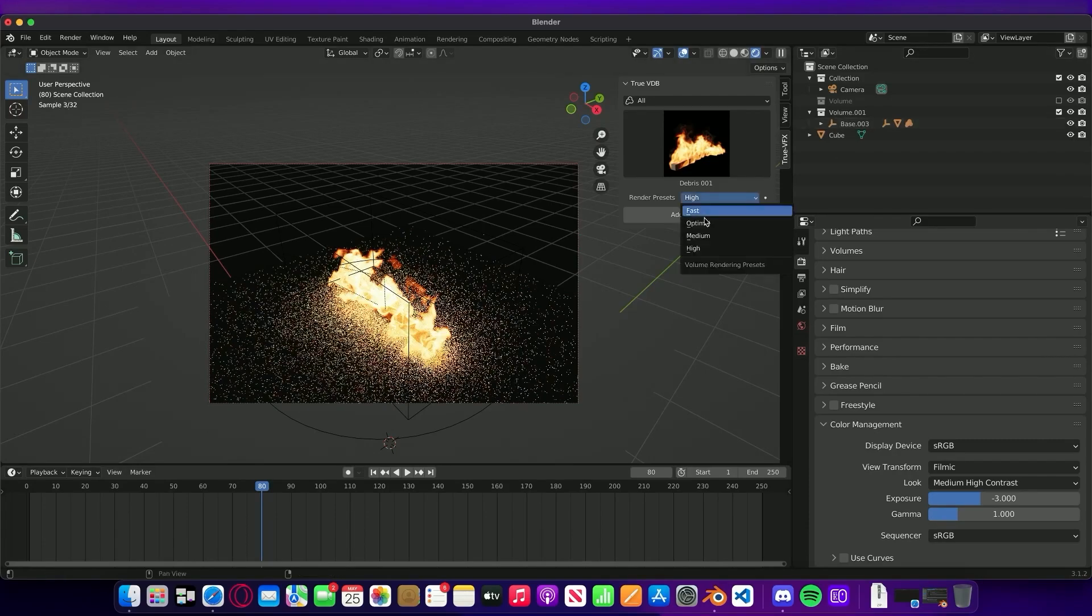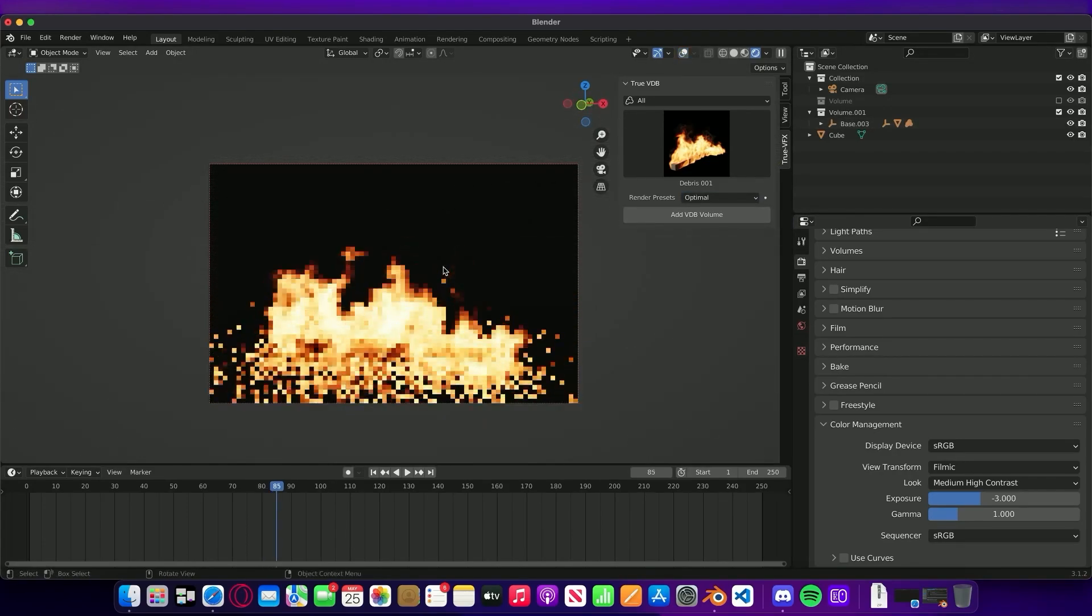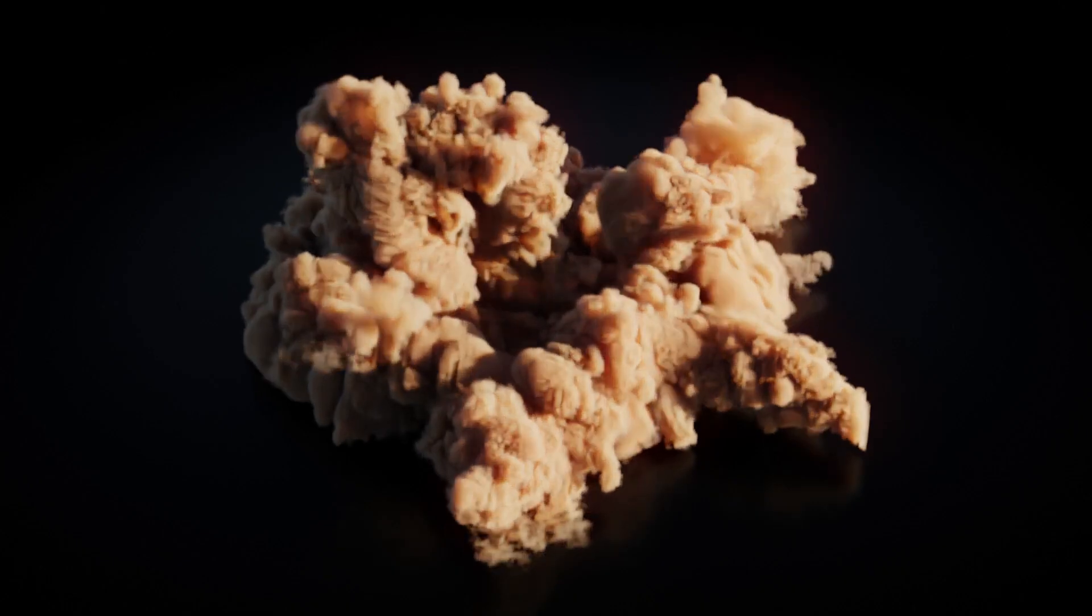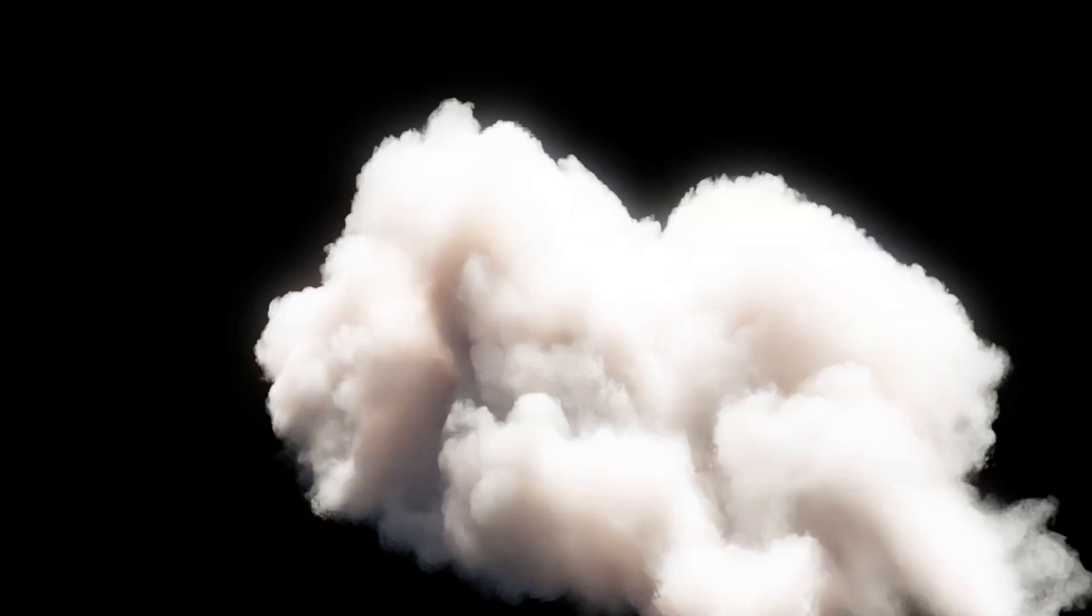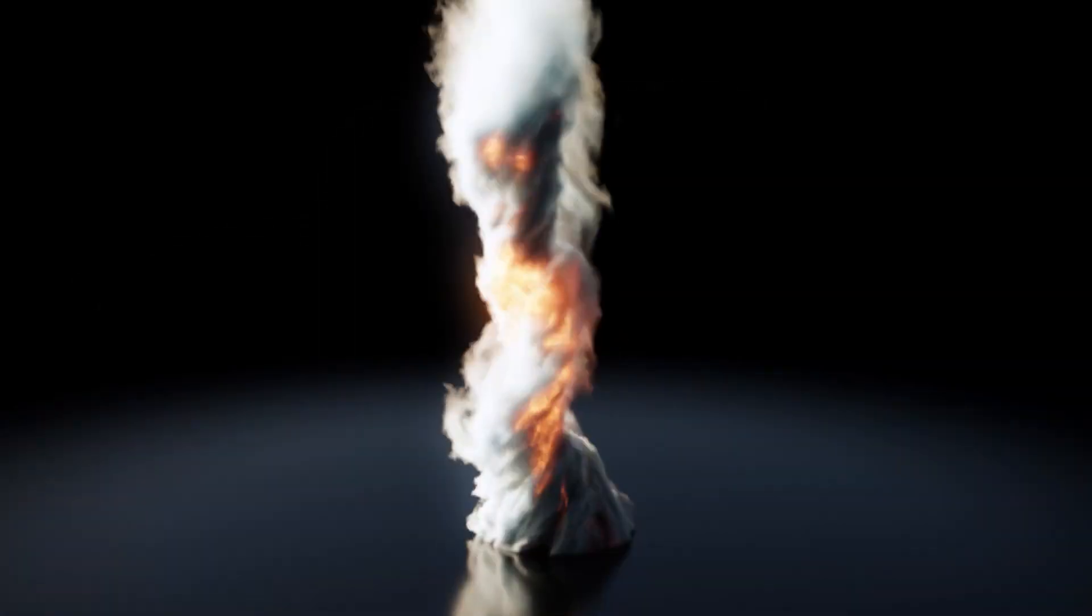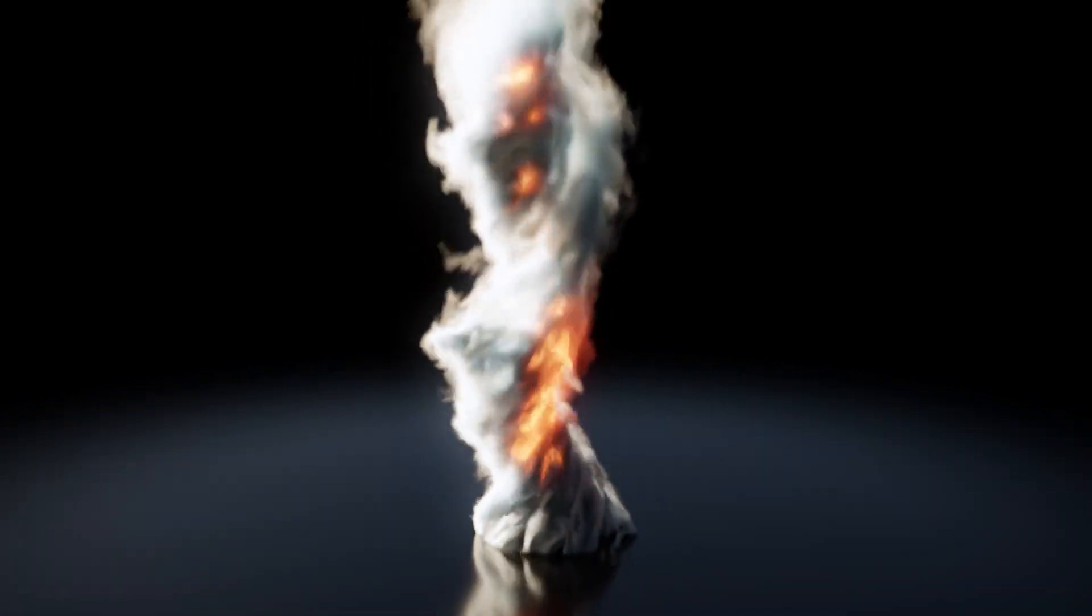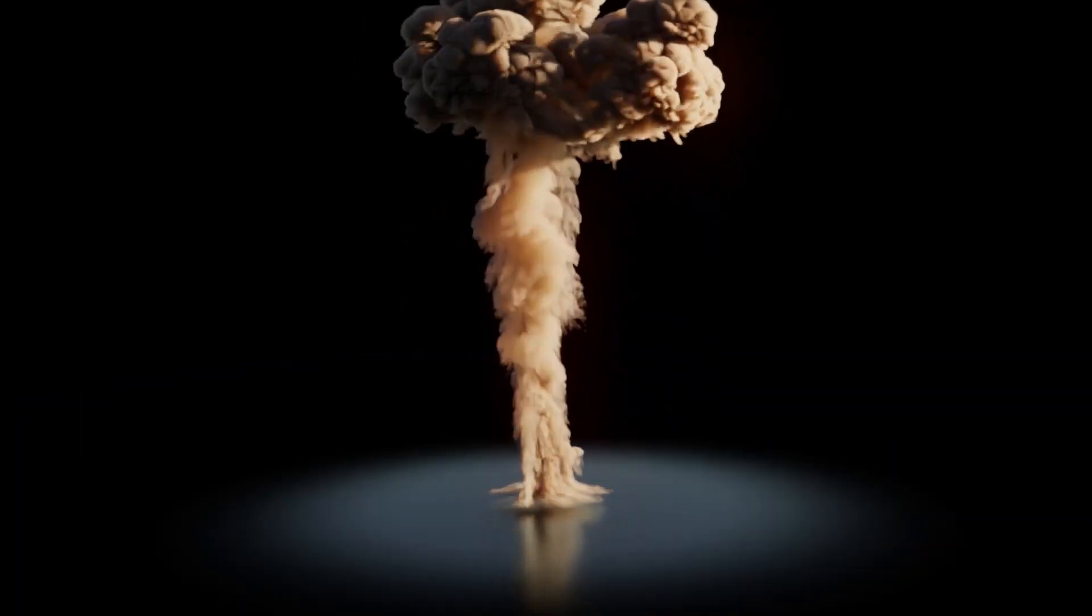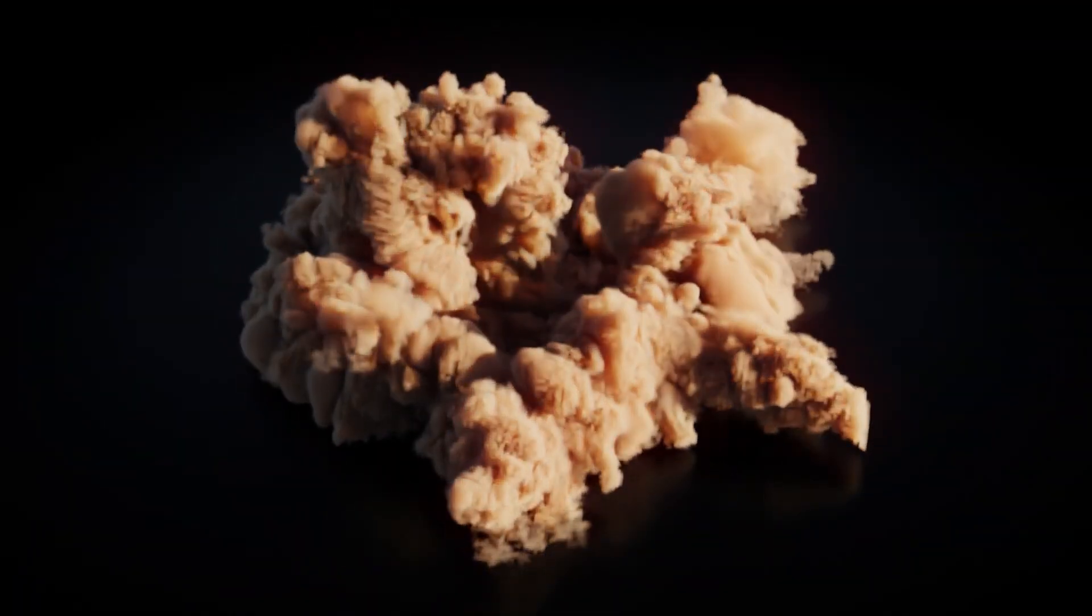TrueVDB packs have some realistic looking effects, from fire, smoke effects, to weather packs, which has some fluffy clouds, and some tornado effects, and even firestorm VDBs if you want something that looks cool. The effects in the explosion pack look great.